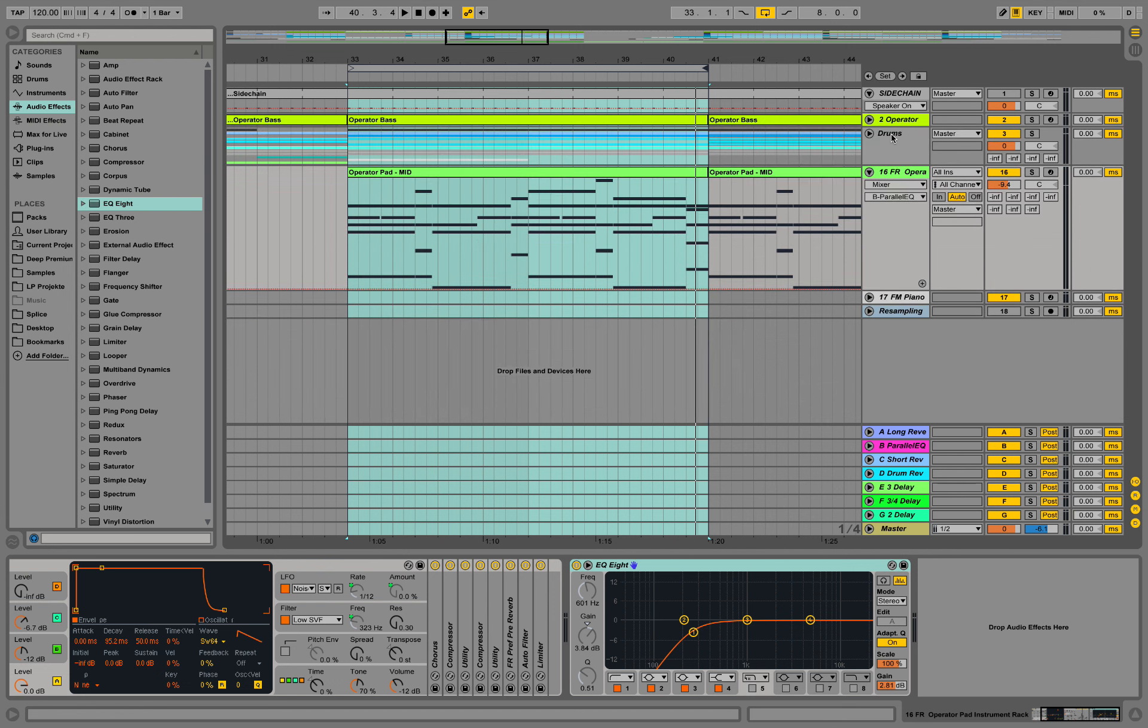We have an operator bass, drums, and this pad over here. It's actually part of a bigger tutorial on how to make that style. I'm putting a link in the description.